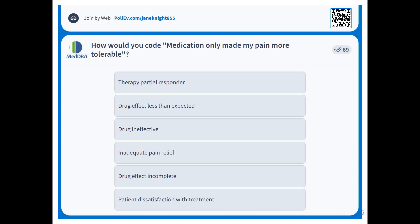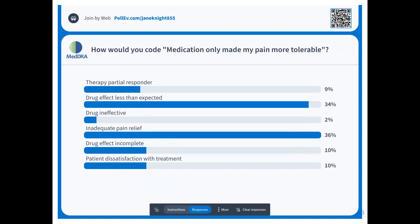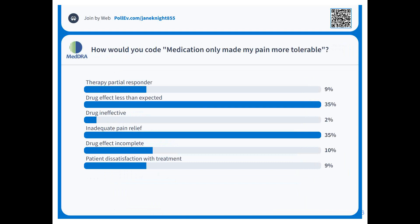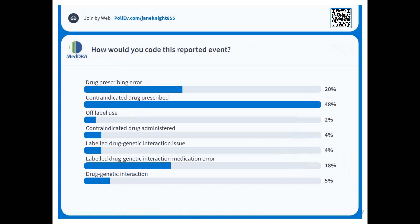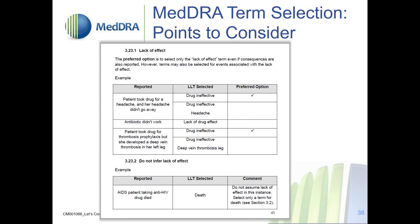Looking at the results, there's a split of opinions, but the most popular decisions are drug effect less than expected or inadequate pain relief. The PTC document for MedRA term selection clearly states that we should not infer a lack of drug effect if not explicitly reported. Do not assume — code as reported.